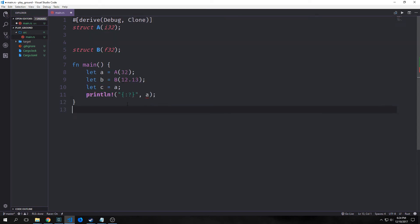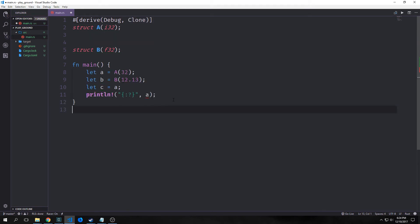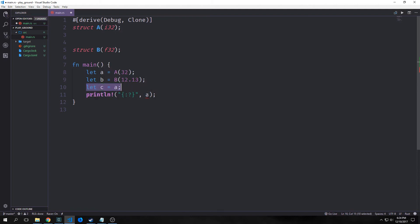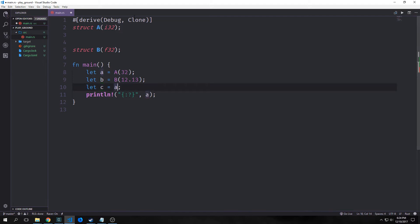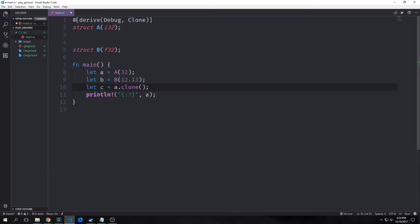We also have the copy and clone trait. Clone is interesting because it gives us a little bit more control over how our variables work inside our ownership system. If I take A and instantiate it here and then assign it to a variable C, we can't print it out after it gets assigned to C because it's been moved to C. However, because we've annotated it with clone, we can use a method called clone to clone the variable, and now A still references this particular piece of data and C exists as well because it references a clone of this data.